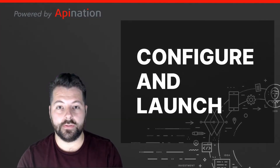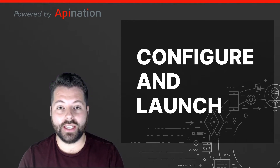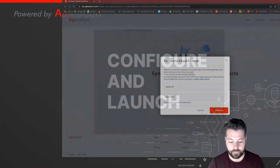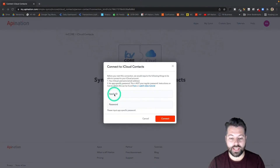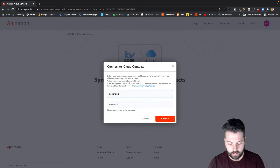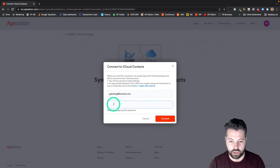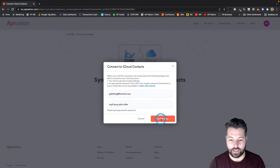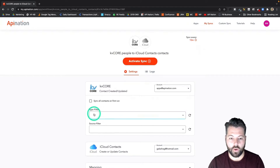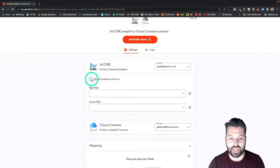Now that we have that app-specific password, we're ready to go back to API Nation, input it, and then configure and launch. I'm going to type in my Apple ID, and then paste that password we just generated and hit connect. There are a few options here as to who exactly is going from KV Core into iCloud. I want to sync everybody, so I'm going to click 'Sync All Contacts on First Run.'